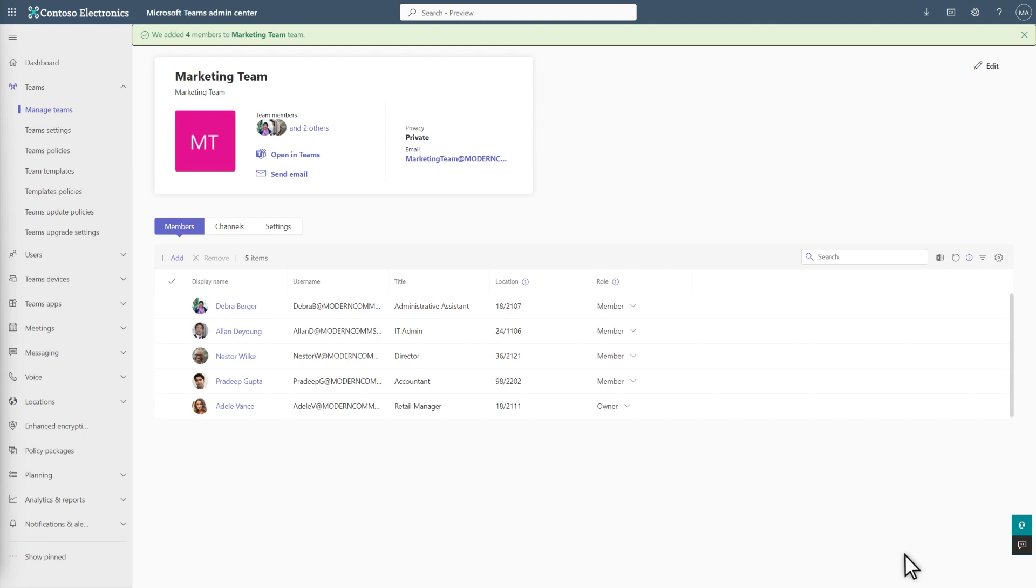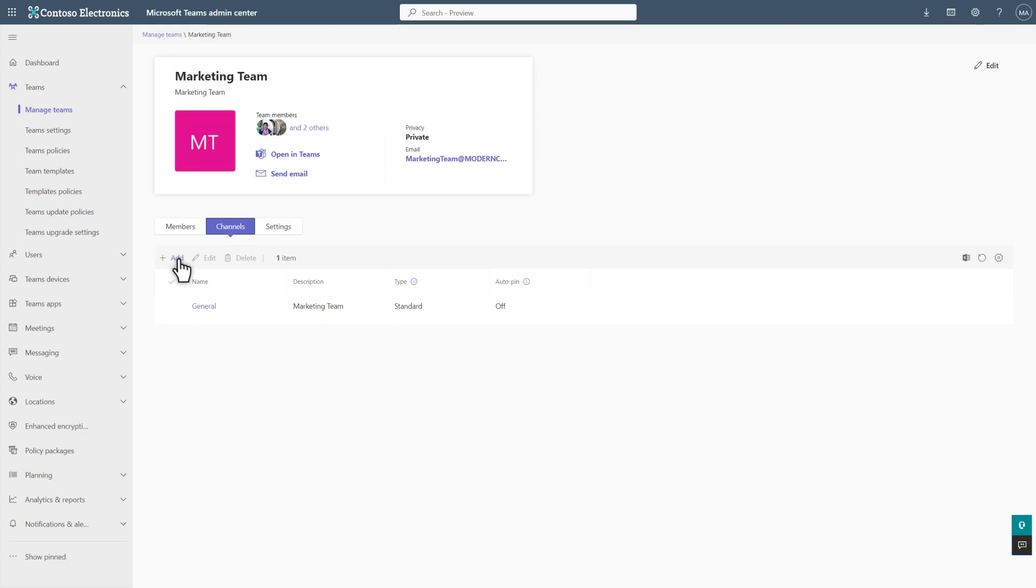Again, select Apply to save your work. The last thing to do is add channels to the new team. Select Channels, followed by Add.